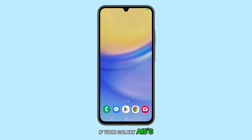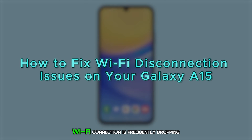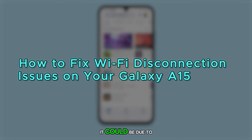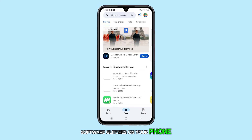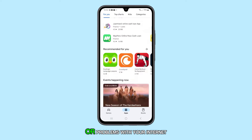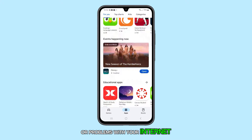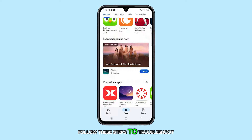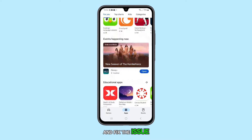If your Galaxy A15's Wi-Fi connection is frequently dropping, it could be due to software glitches on your phone, issues with your router, or problems with your internet service provider. Follow these steps to troubleshoot and fix the issue.